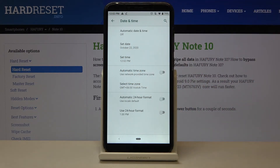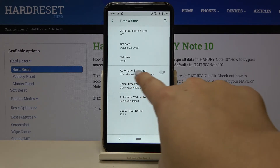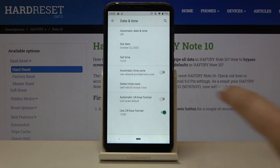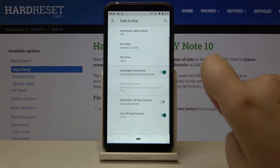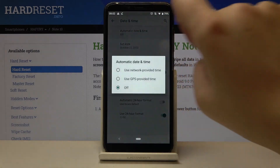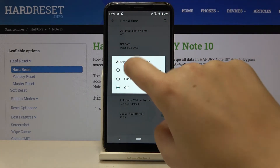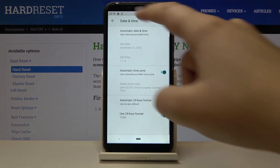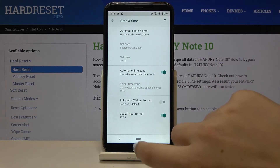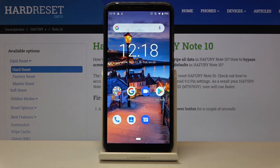If you want to revert to all previous settings, simply tap on the switcher here, then click on the switcher near automatic time zone, and tap on automatic date and time — choose 'Use network provided time' and as you can see it immediately changes back.